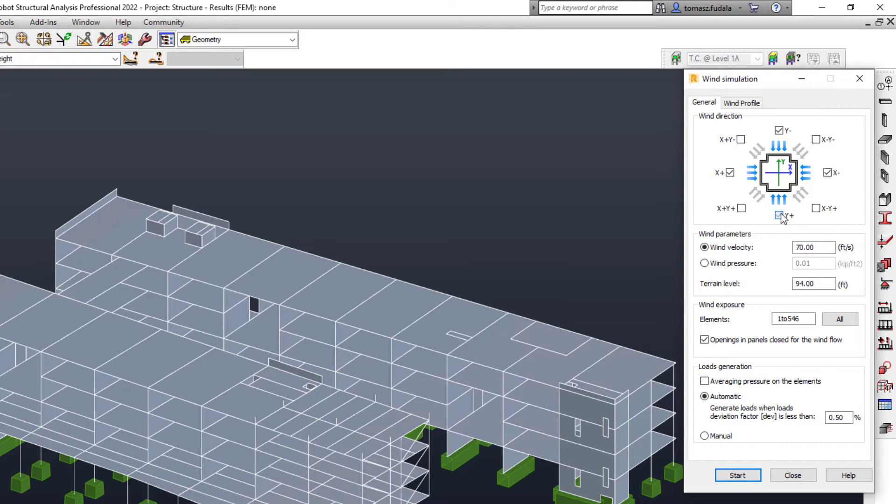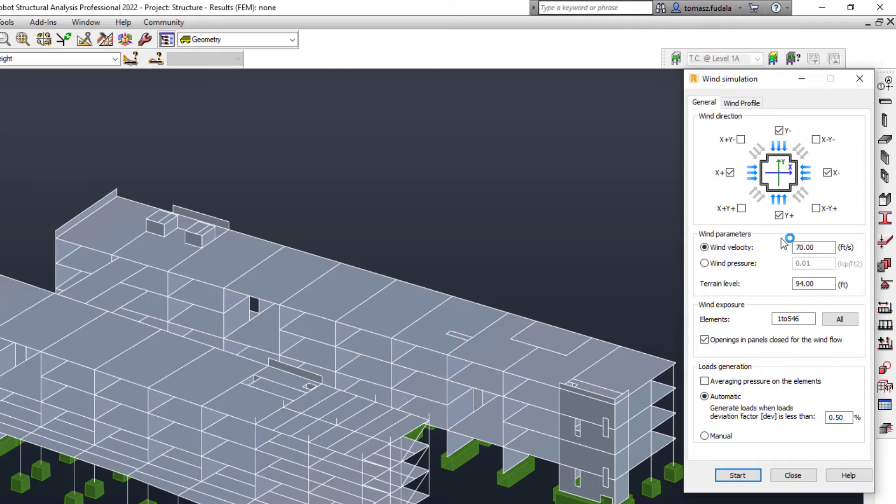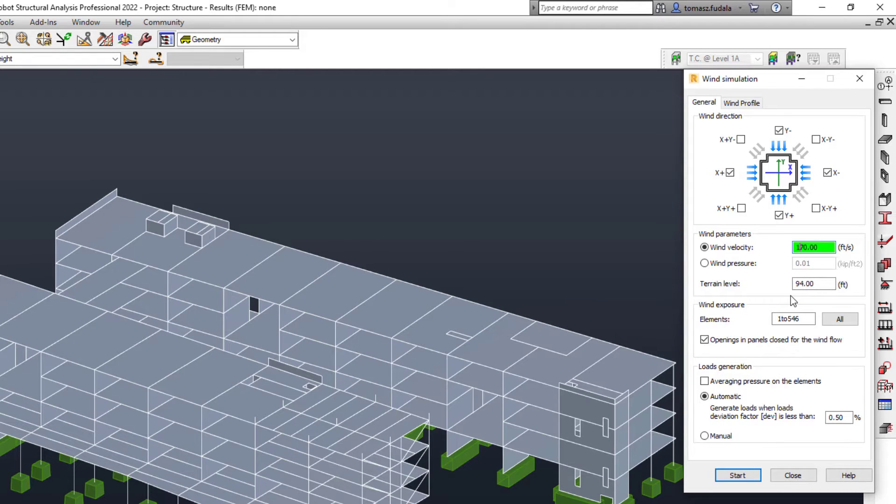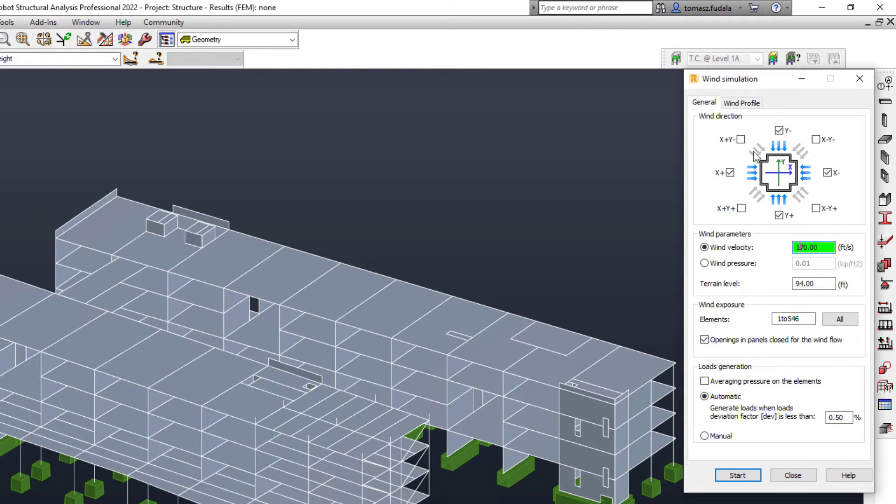This feature is especially useful for structures that are geometrically complex and for which it is usually difficult to define accurate wind loads. Several wind parameters are available, such as wind direction, velocity, and pressure. The ground level and elements exposed to the wind can also be specified.